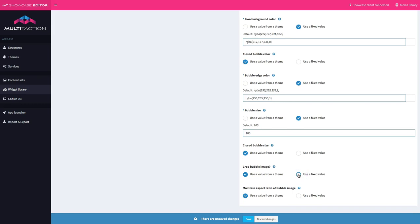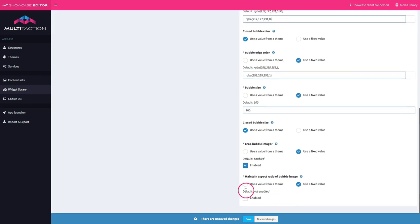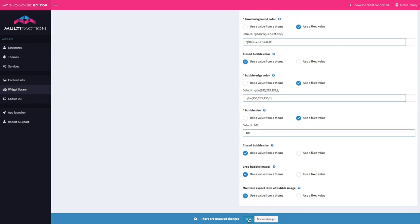The crop bubble image setting means whatever image you use for the bubble will be cropped to fit inside that round circle at the default size. If you want a logo that stays its proper size and shape you'd need to turn off crop bubble image. You'd also want to change the aspect ratio settings to make sure your logo doesn't get skewed, so you'd want to enable that. But for right now we're just going to leave all of this as it stands.